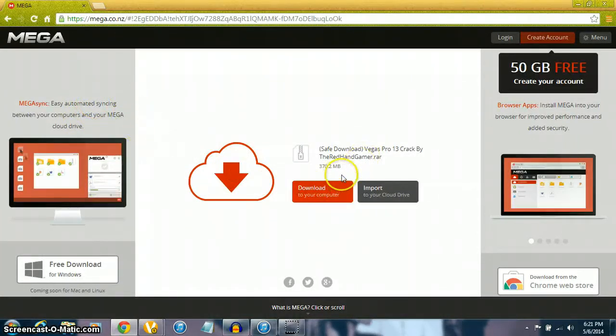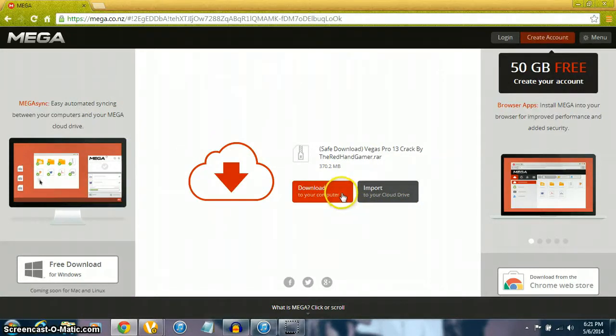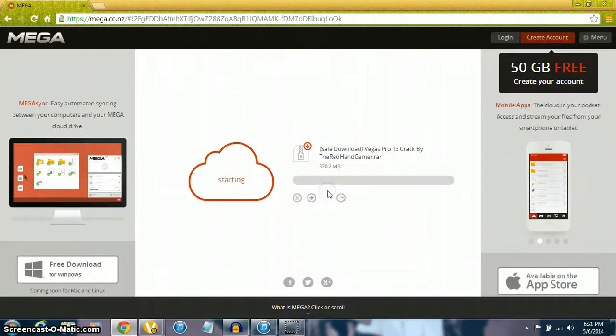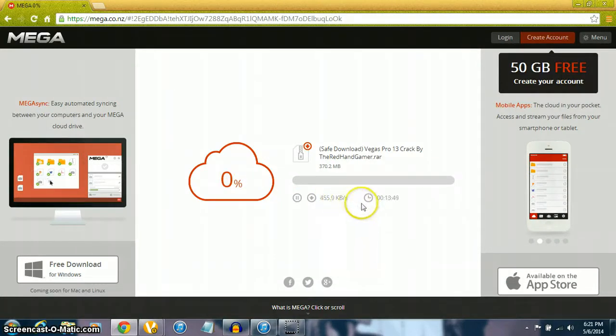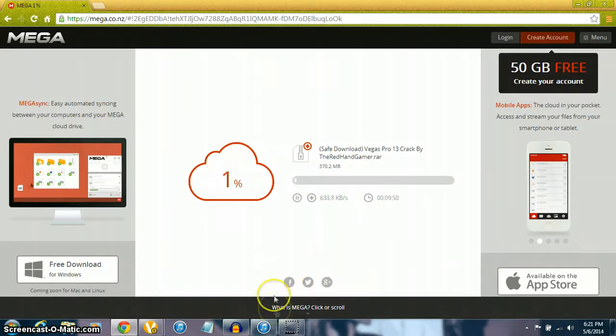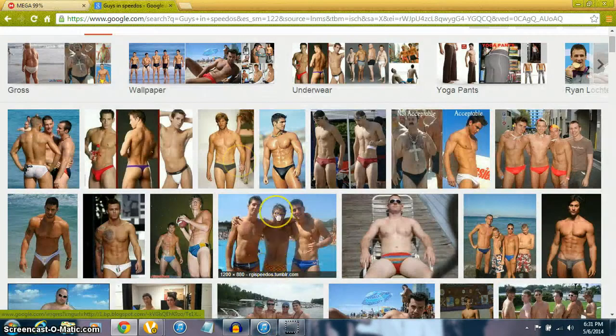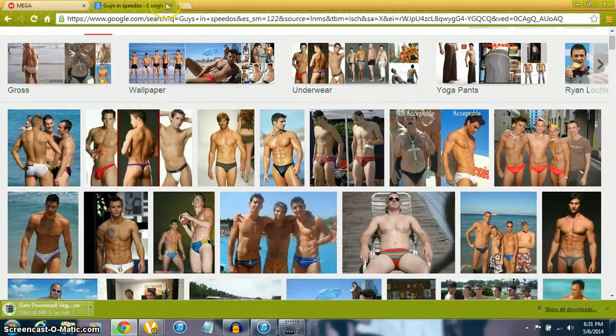Just to show you that this isn't a virus, even though I already have it downloaded, I'll download it again. You're just going to download this to your computer and it should take you five to ten minutes, however long your computer speed is. I will be back when this downloads.